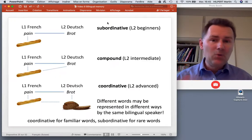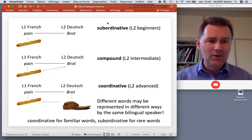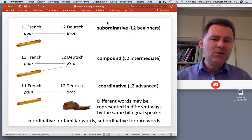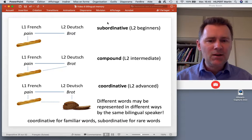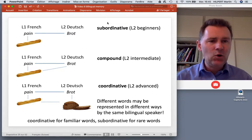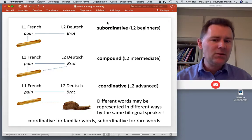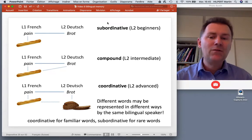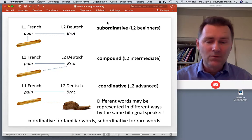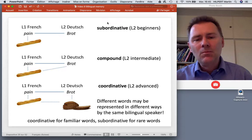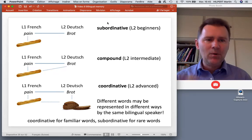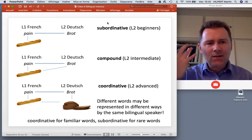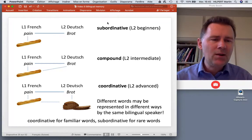Subordinative, compound, and coordinative organization retrace the development from L2 beginners to intermediate to advanced L2 speakers. But it's important to keep in mind that all three modes of organization can be co-present in the same speaker. Different words will be represented in different ways by the same bilingual speaker - familiar words will be organized in the coordinative way, but there may be compound and subordinative organization for rare words or words just encountered, where there is still a need to access the L1 word to understand what the new word is about.